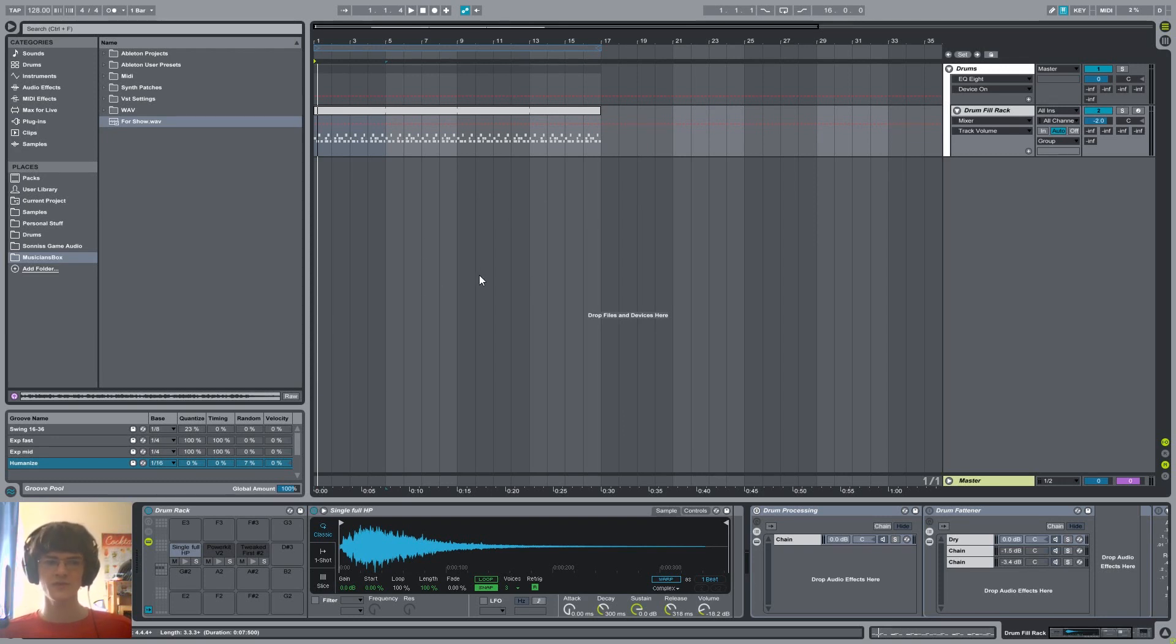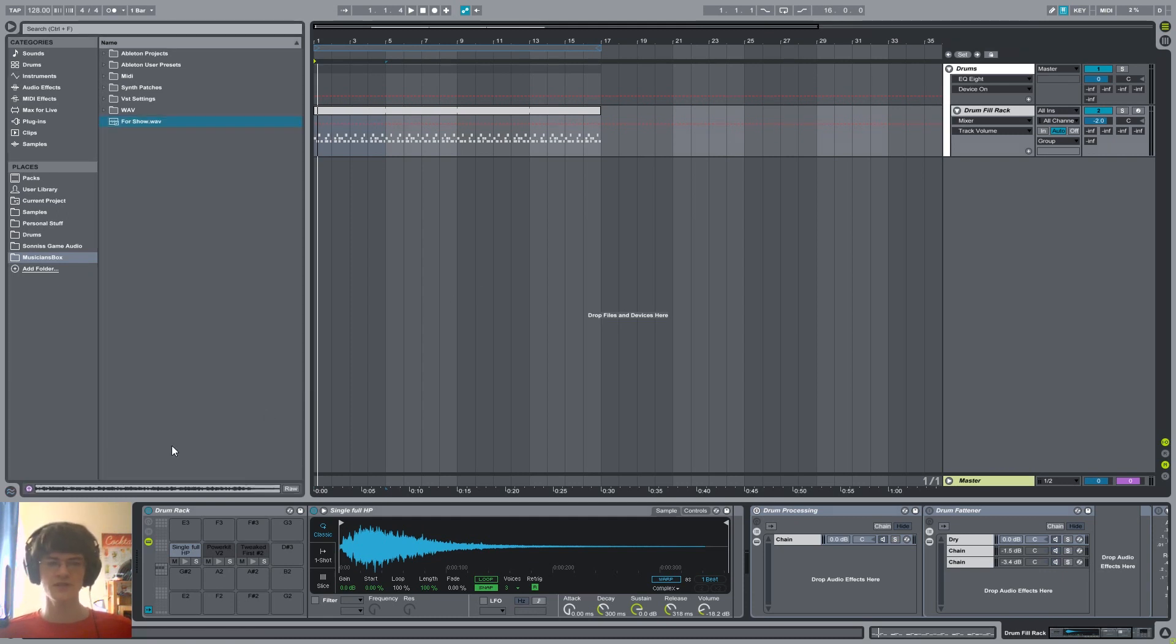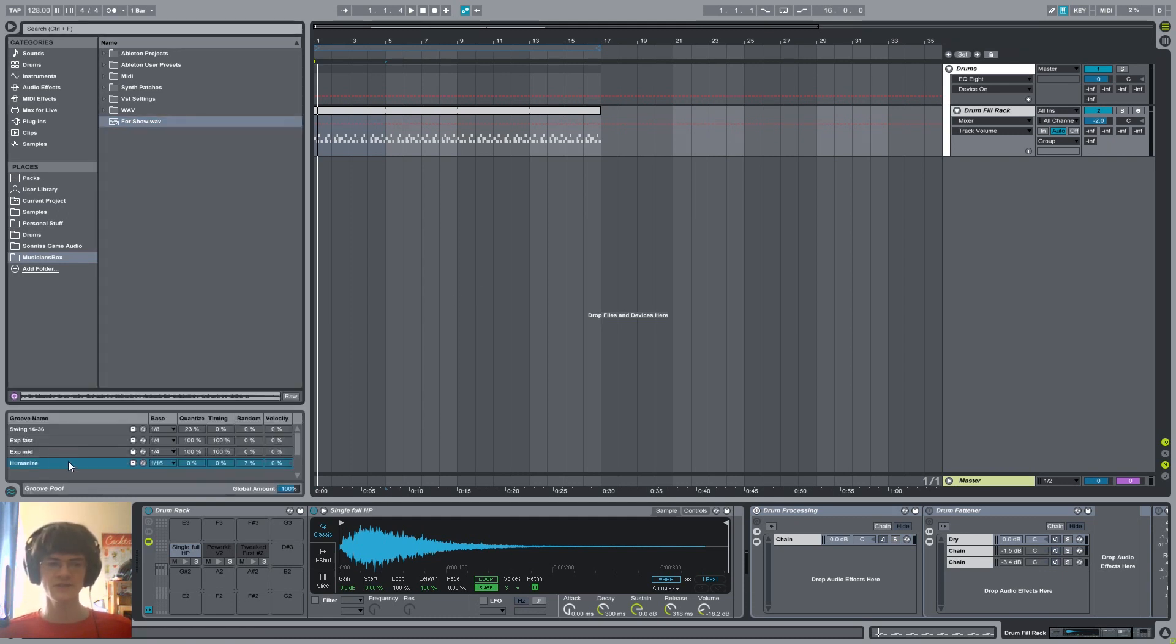For that we need to first open up the groove pool by pressing Ctrl-Alt-G, here it is.